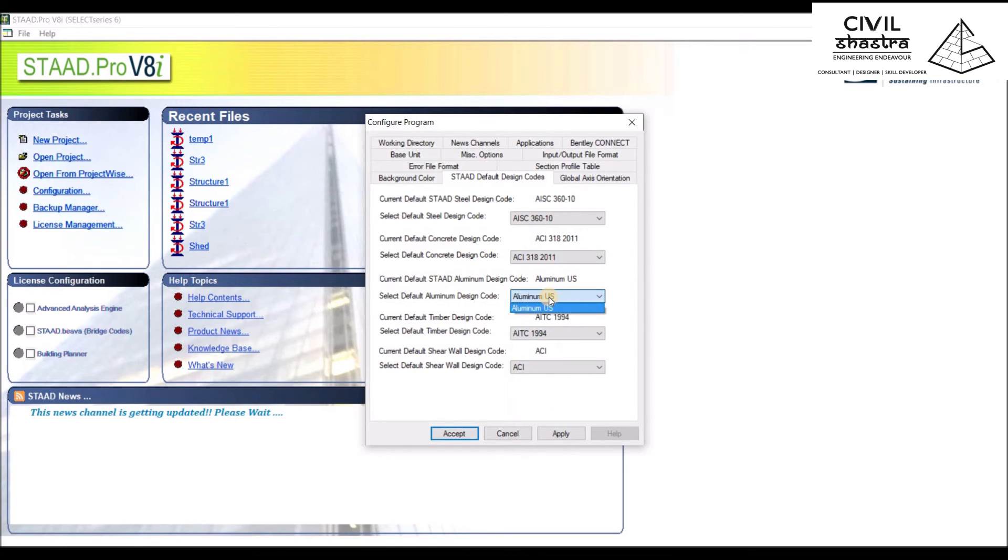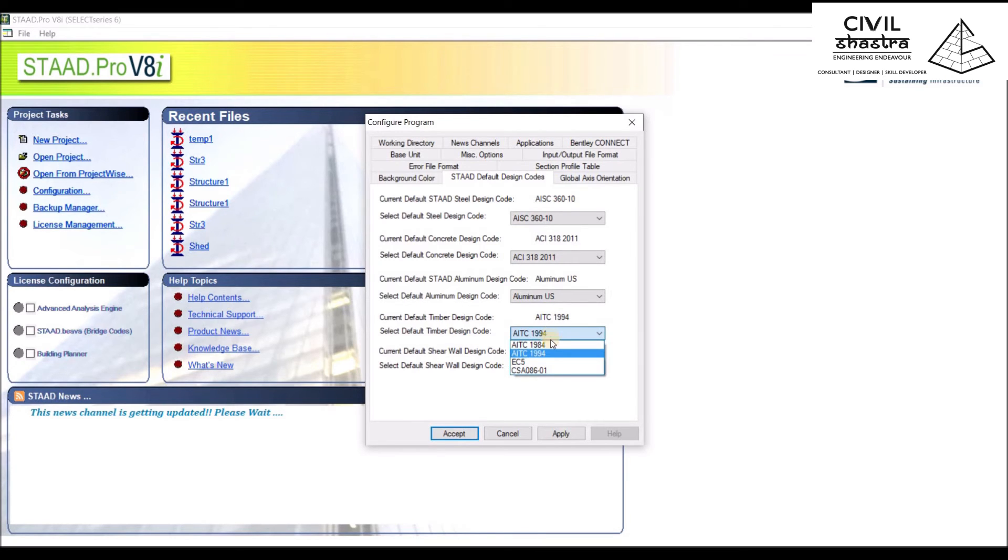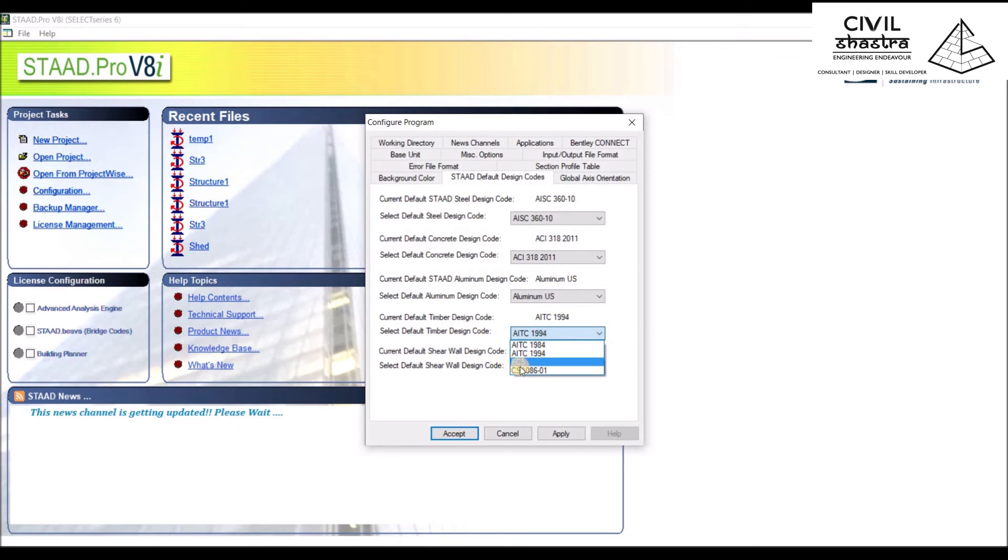The Aluminum Design Code is used by default because we have not installed the other codes during installation. Timber—mainly timber houses are not constructed in India as such,